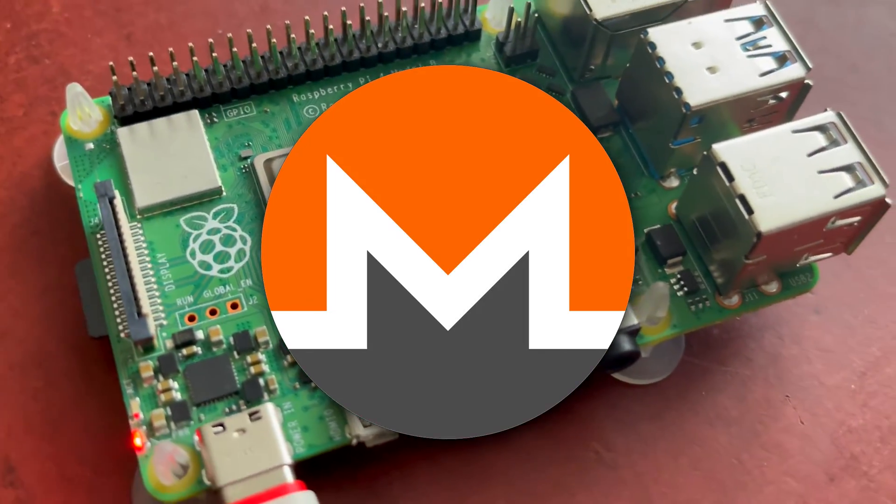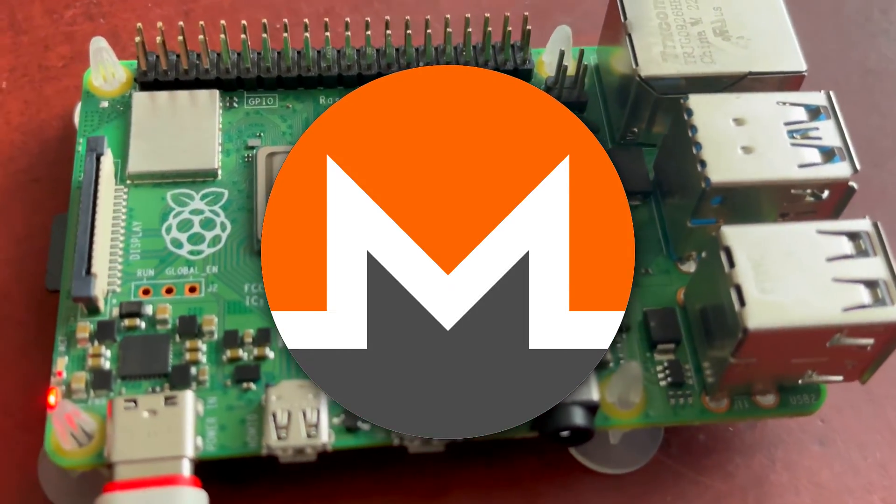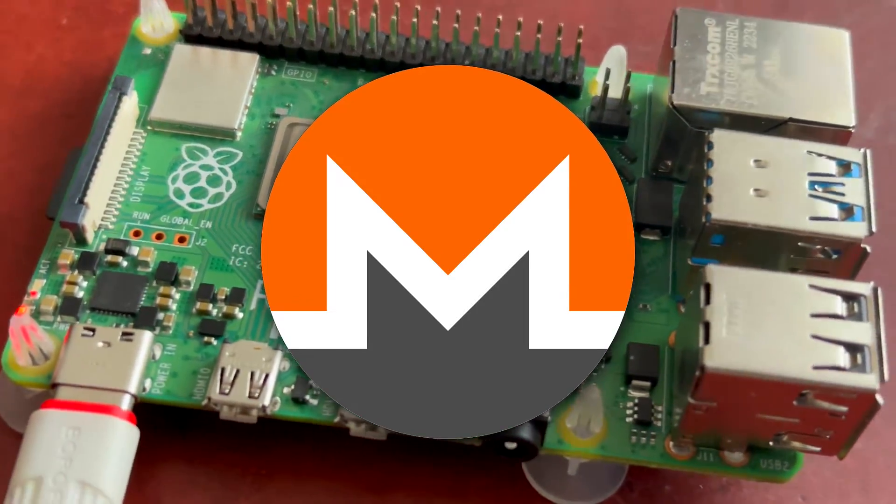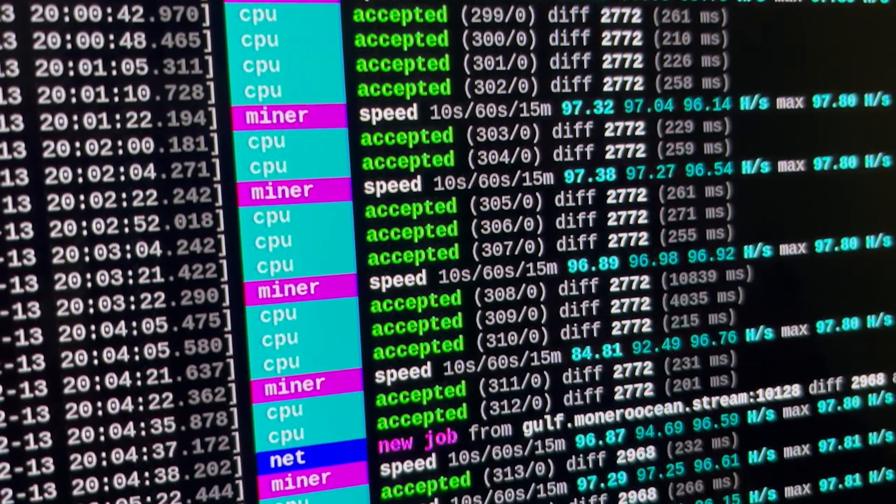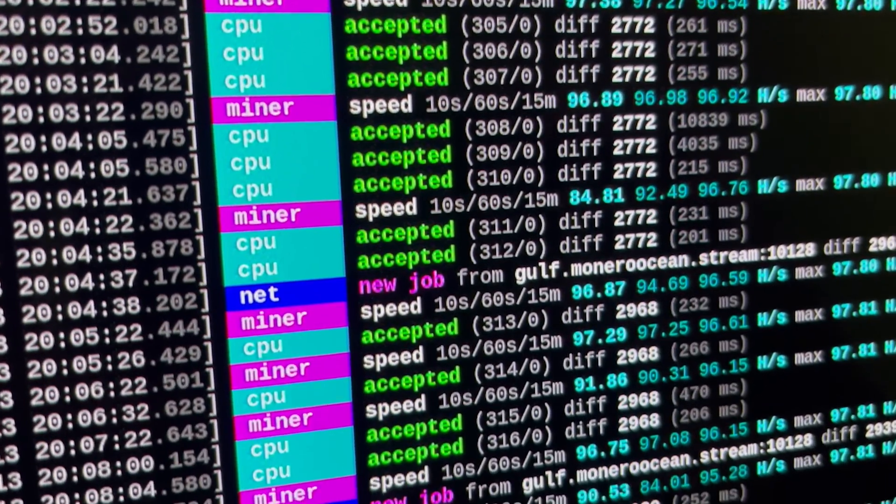Hey, in this video I will show you how much you can earn with Monero mining on Raspberry Pi 4. I will use XMRig to mine Monero coin.